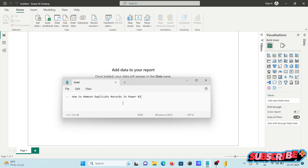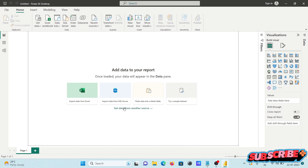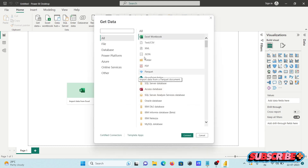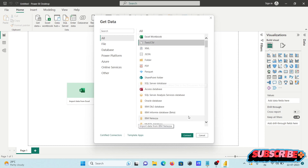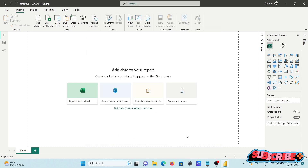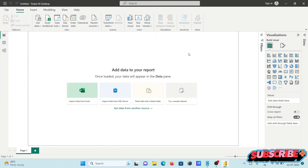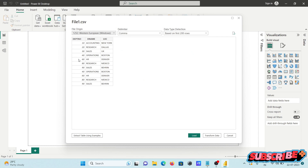I am going to discuss how to remove duplicate records in Power BI. First, we are getting the data by clicking 'Another Source', selecting CSV/Text, and clicking Connect. We are using file one because it has some duplicate data.